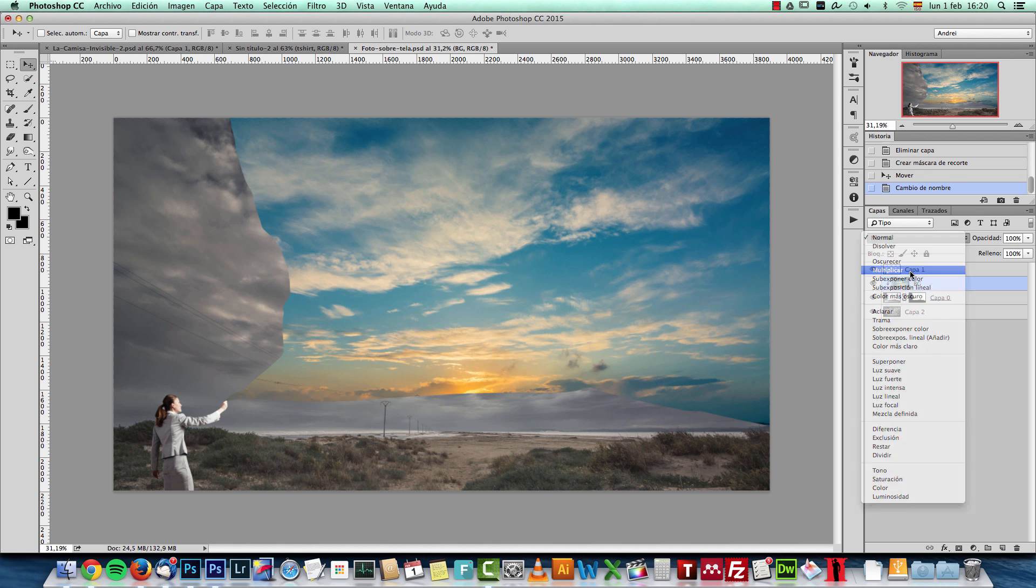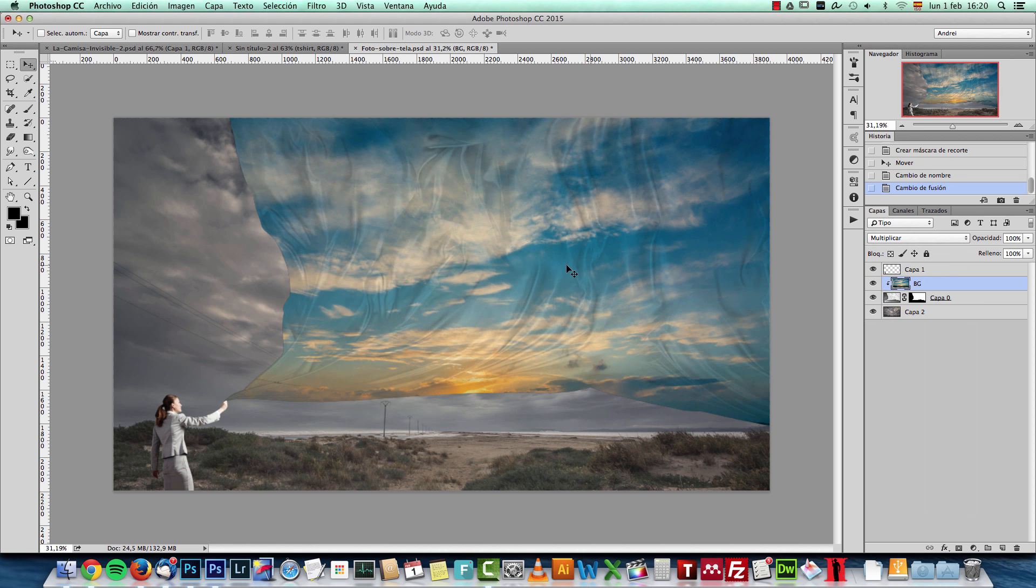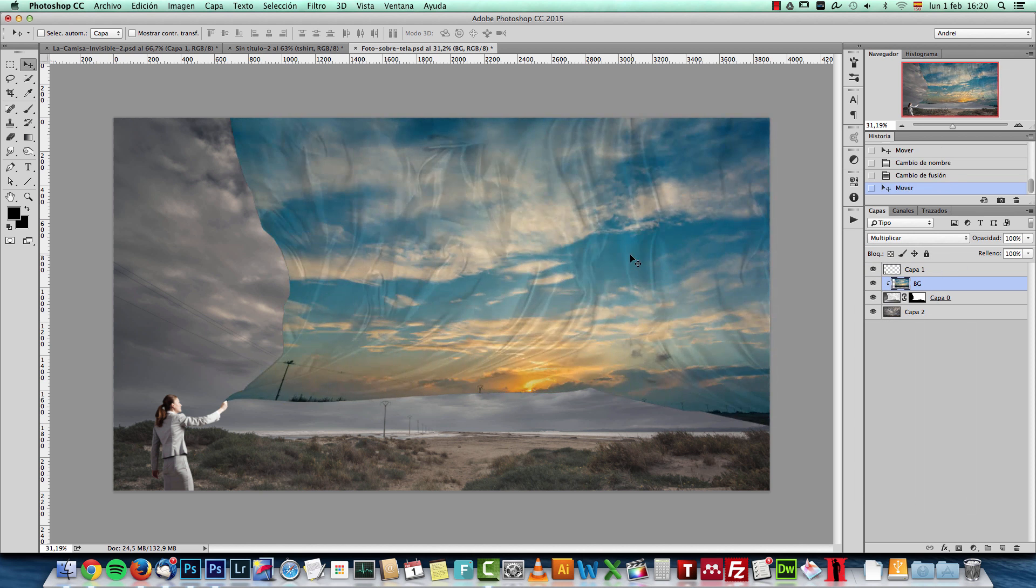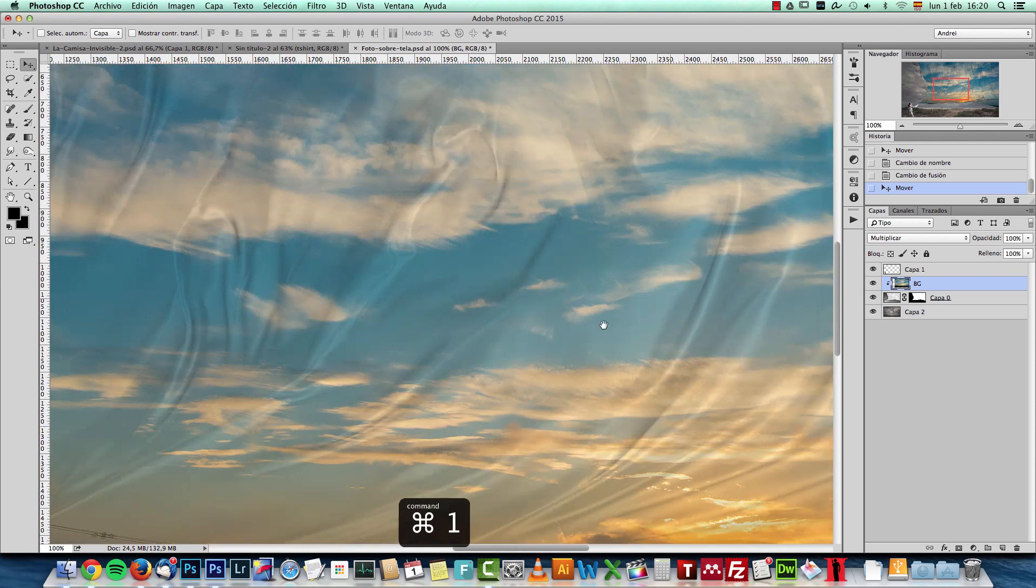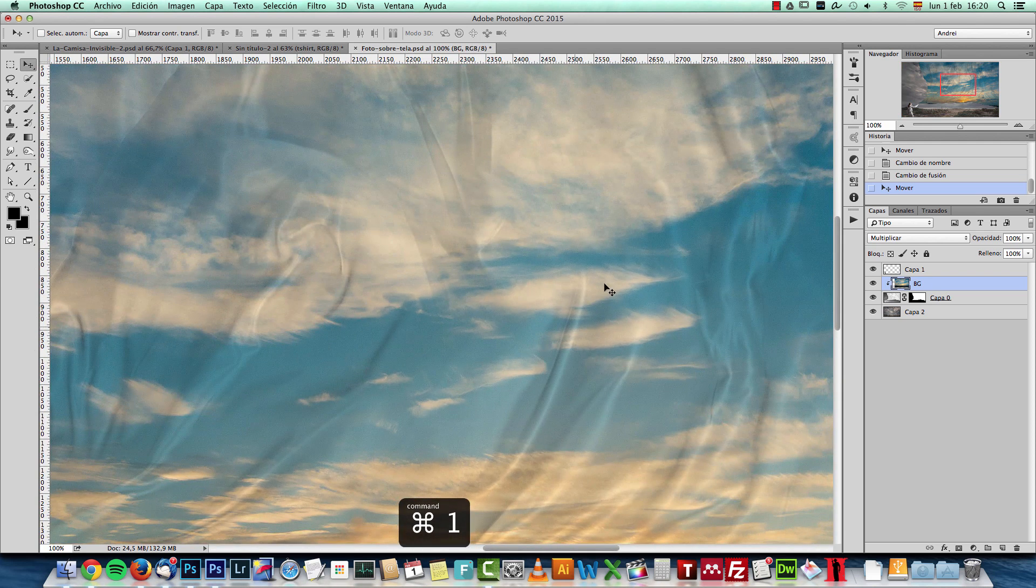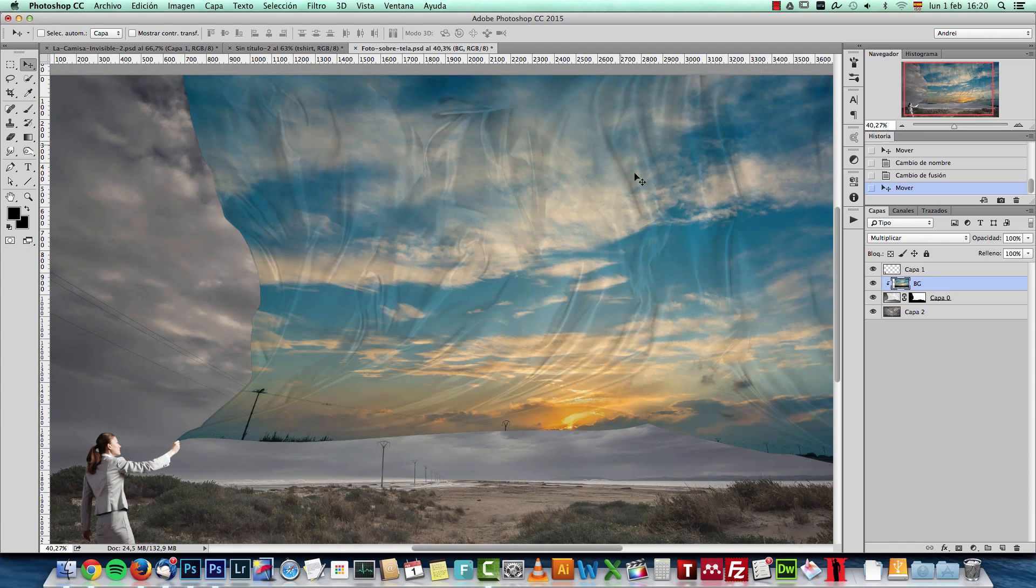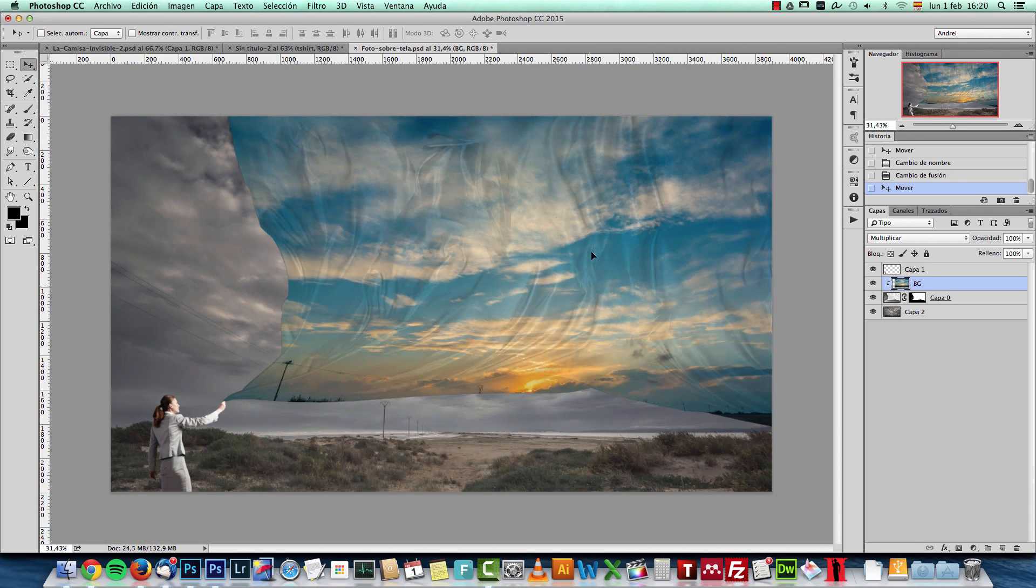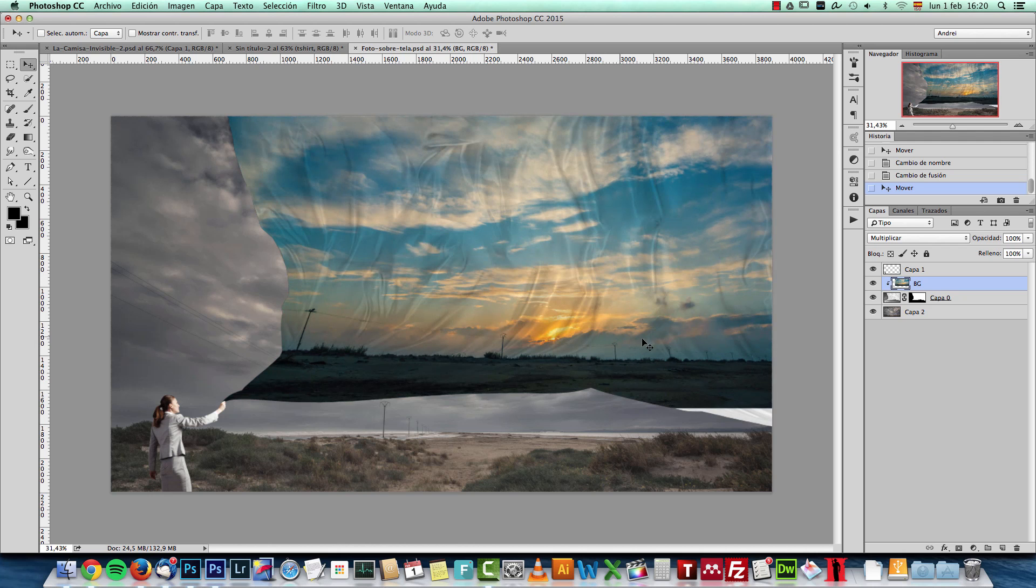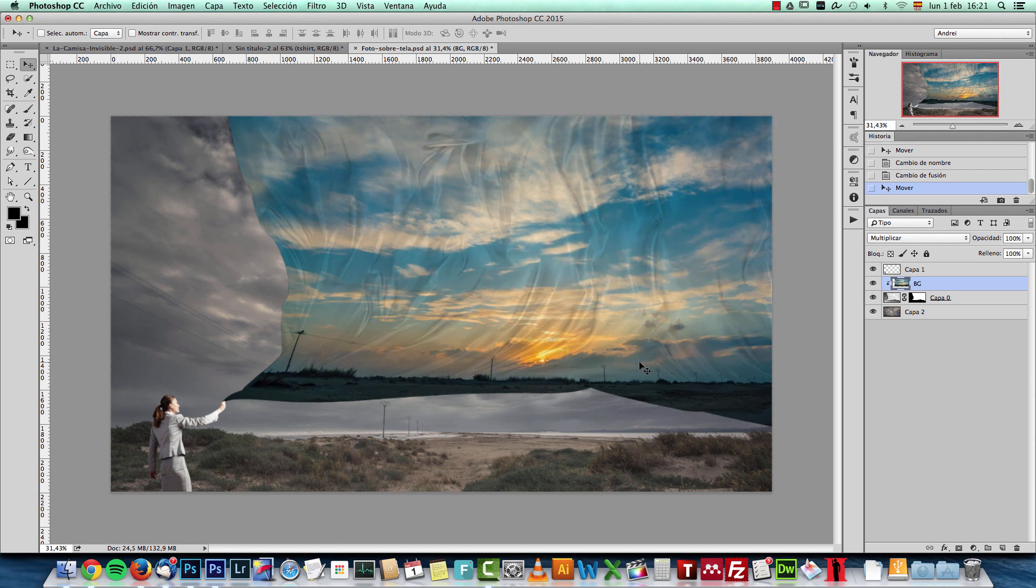And all you need to do now is change the blend mode of this BG layer to multiply. And you get exactly the same result. Because the folds have these dark tones on them. And that makes it look like the actual background here is distorted.